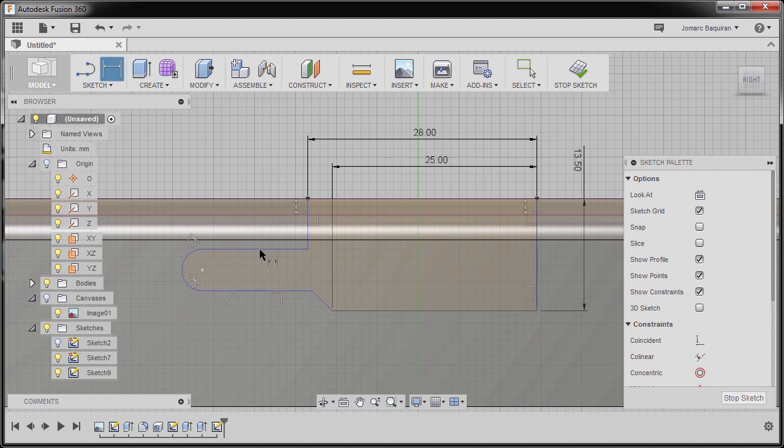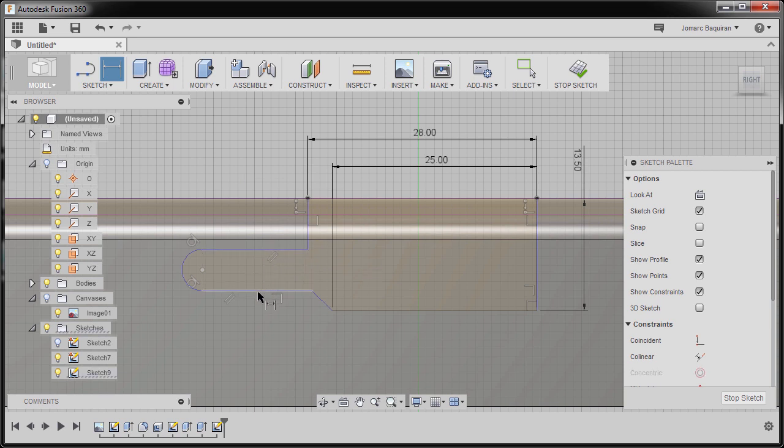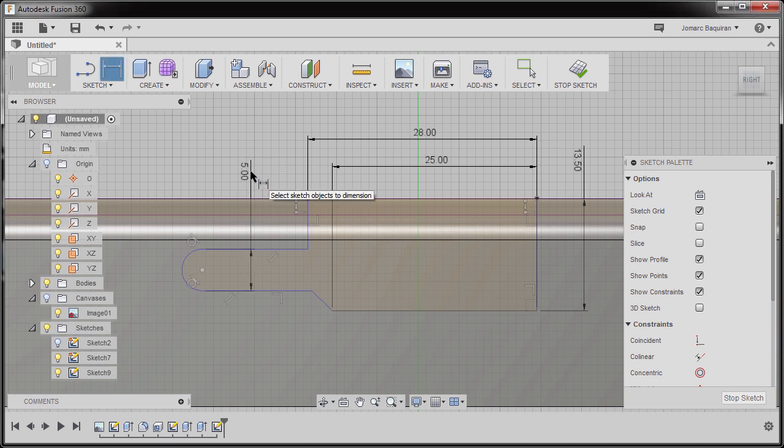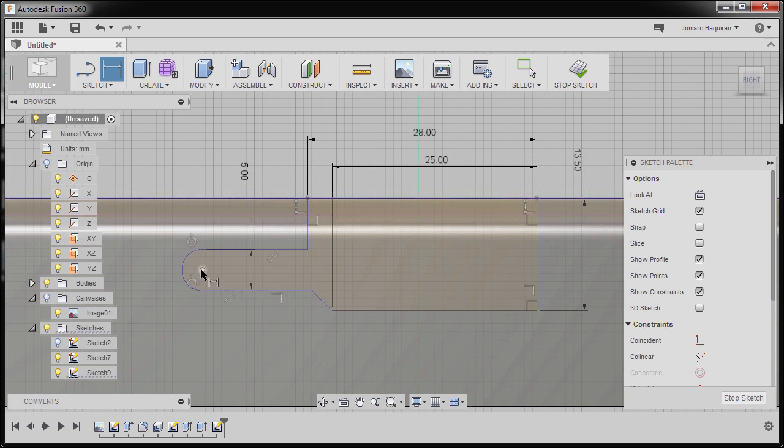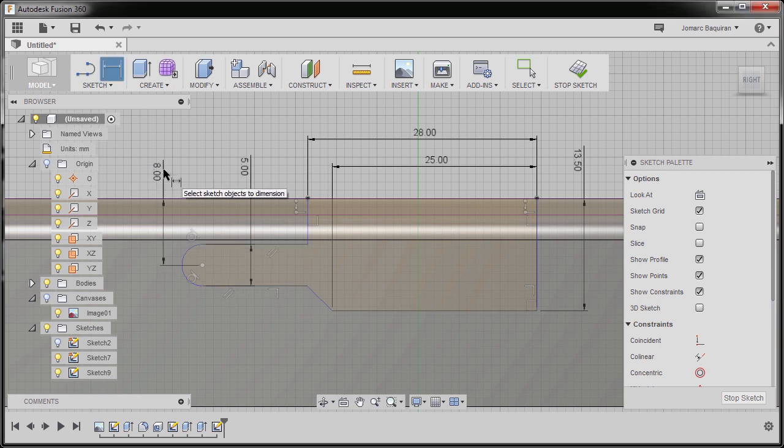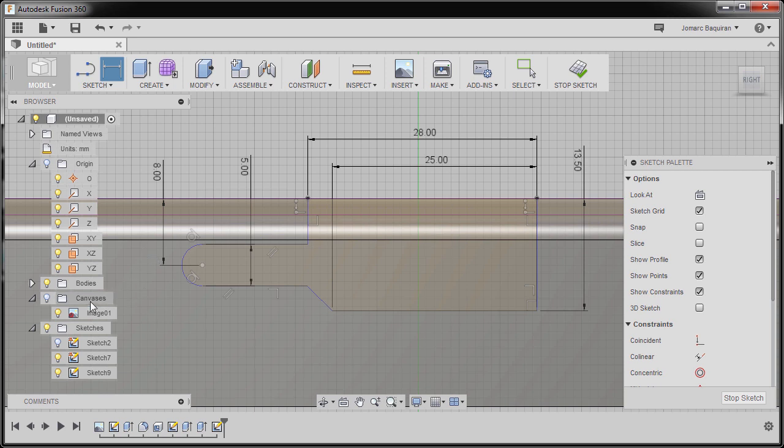Next, selecting this horizontal line and this horizontal line, dropping our dimension here and keying in 5. Next, selecting this edge and our center point, dropping our dimension here and keying in 8.121, hitting enter.